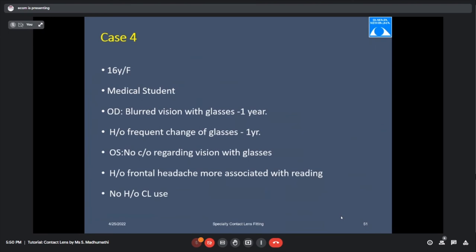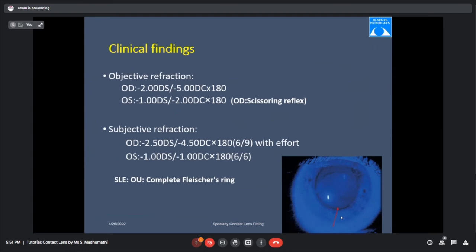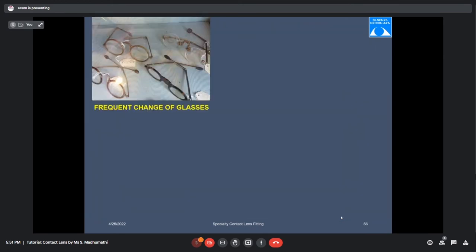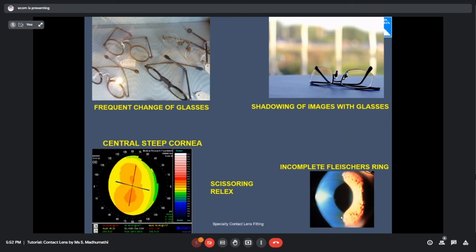Case 4: 16-year-old female medical student, right eye complaints of blurred vision and frequent change of glasses, no comfortable fit with left eye glasses, frontal headache after prolonged reading, no contact lens use. Spectacle Rx: right eye minus 2 with 4 at 180, vision 6/12; left eye simple myopia, 6/6. Refraction showed scissoring reflex in right eye; vision improved only to 6/9 with cylindrical correction. Complete Fleischer's ring seen in both eyes. With classic signs of frequent glass changes, shadowing, incomplete Fleischer's ring, scissoring reflex, and central steep cornea — the diagnosis is keratoconus.